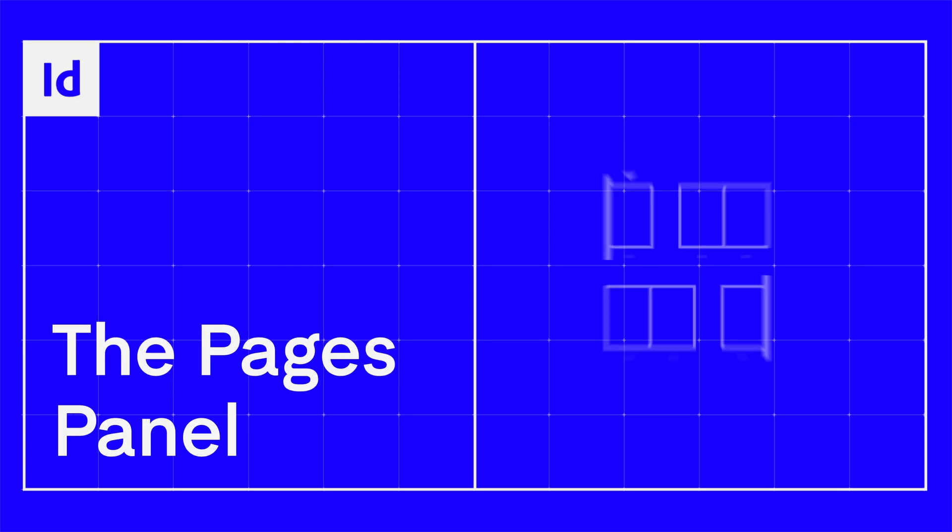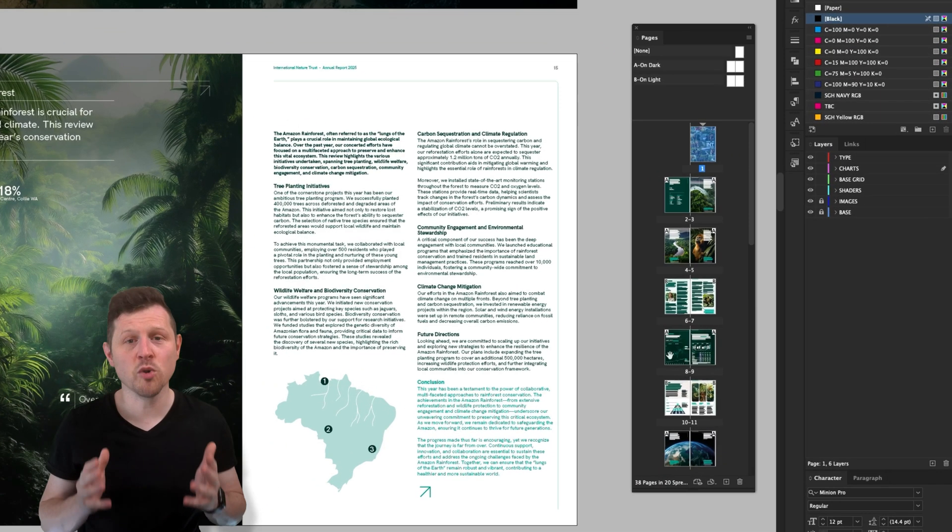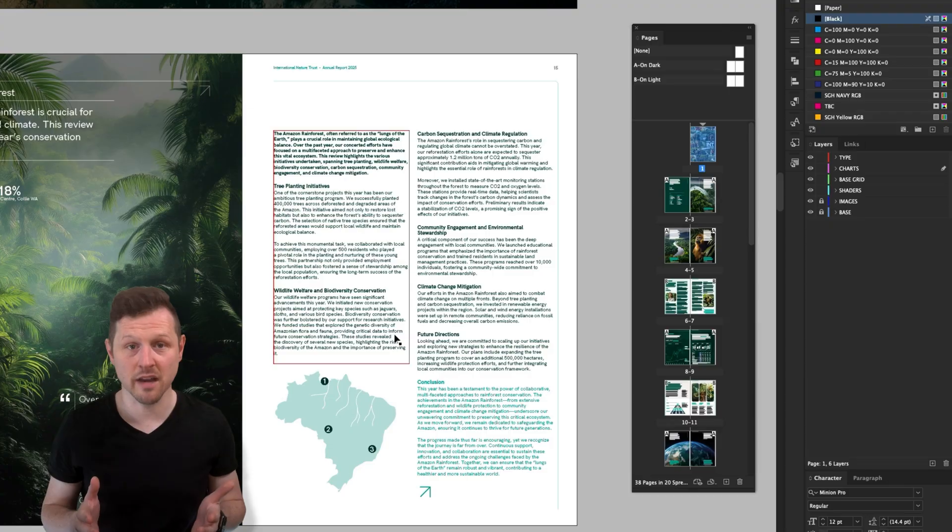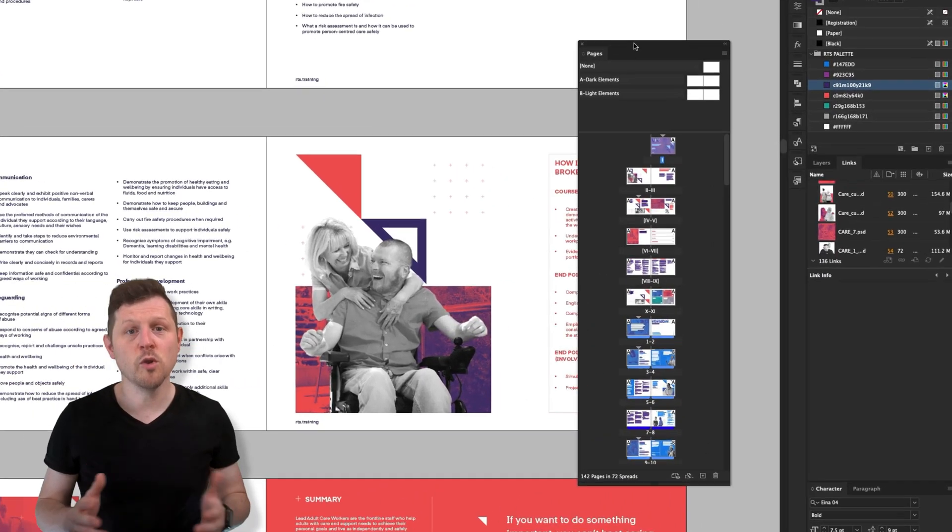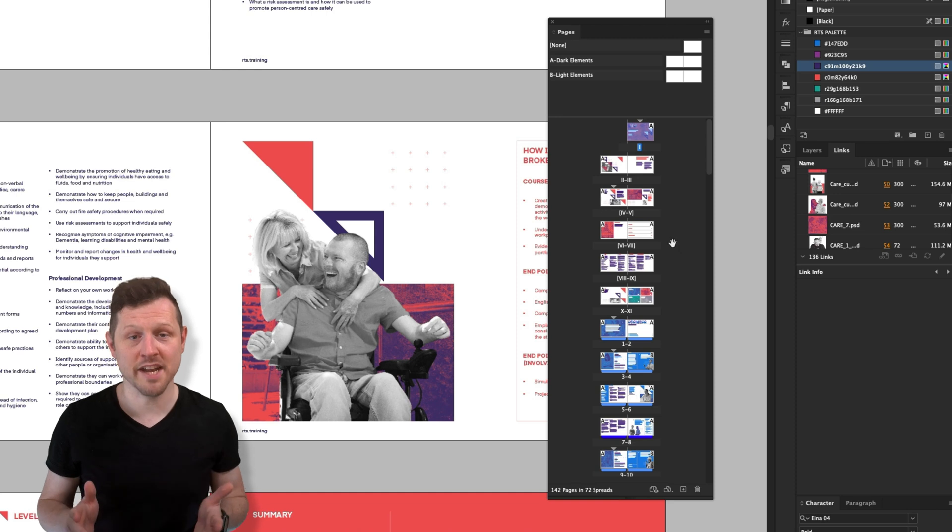Adobe InDesign is a desktop publishing program and one of its most powerful features is managing and organizing multiple pages. One of the most important panels we will be using in InDesign is the Pages panel. This is one of the main features that makes InDesign stand out from other apps used to create layout design like Illustrator. In this video, we will be taking a closer look at the Pages panel and how to manage multiple pages in our documents.